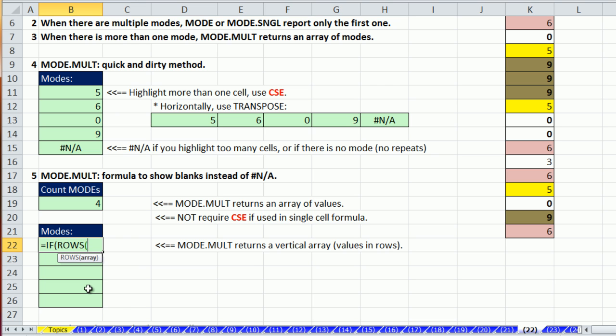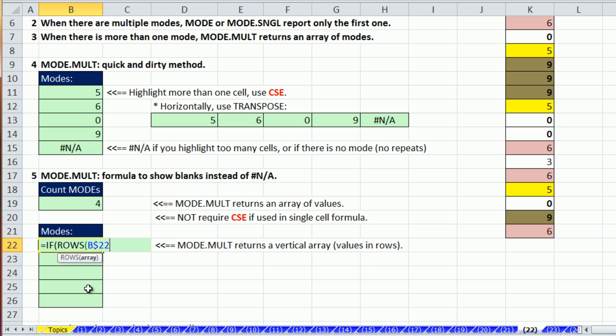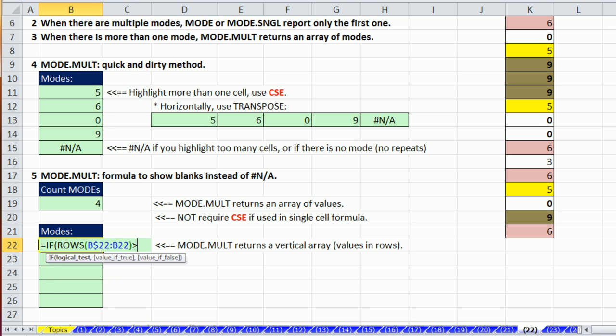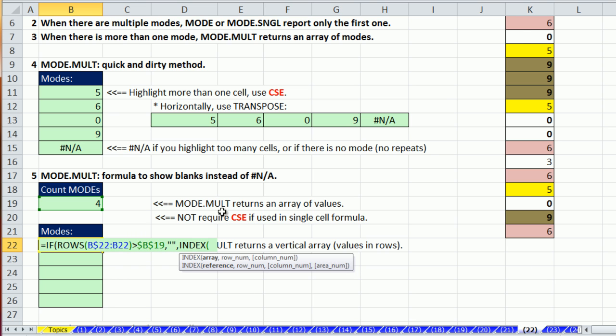That's an expandable range with the row locked. This will give me one, two, three as I copy now. So I'm going to say number incrementer any time you're greater than the count, F4, comma, the value if true. I want null text string to show nothing. Otherwise, please run my index. Now, the array is simply going to be, hey, that right there, comma, and the row number, my number incrementer.